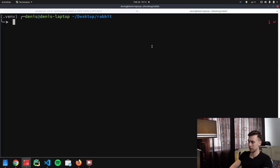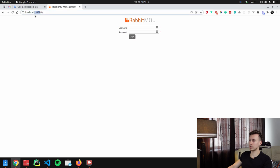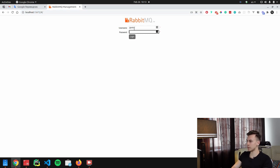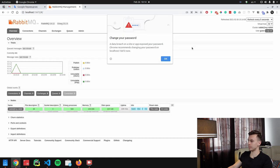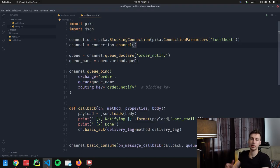After running the publish script and sending two messages to RabbitMQ, let's open the management UI in the browser at localhost:15672, logging in with username and password 'guest'. Under exchanges we can see the order exchange with type direct. Even though we sent two messages — one with routing key 'order.notify' and one with 'order.report' — these messages went nowhere because we don't have any queues bound to our exchange yet.